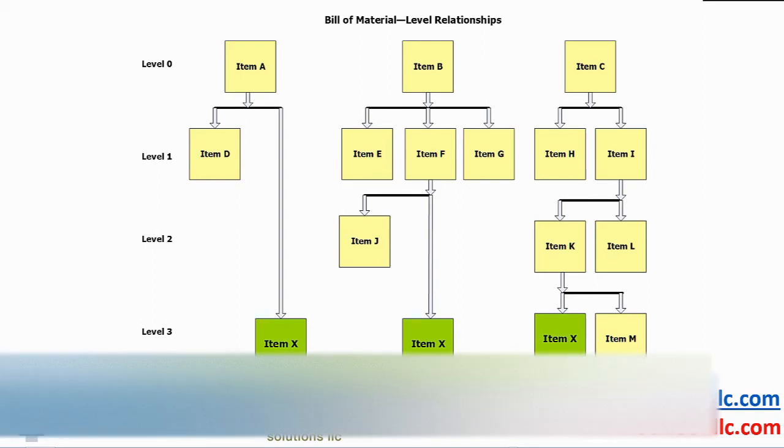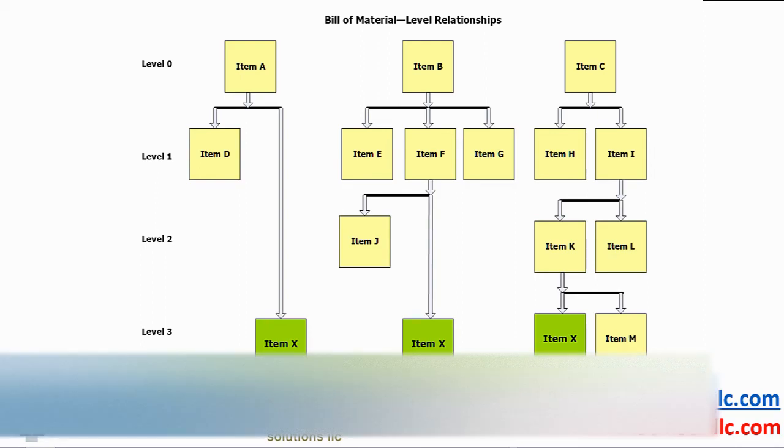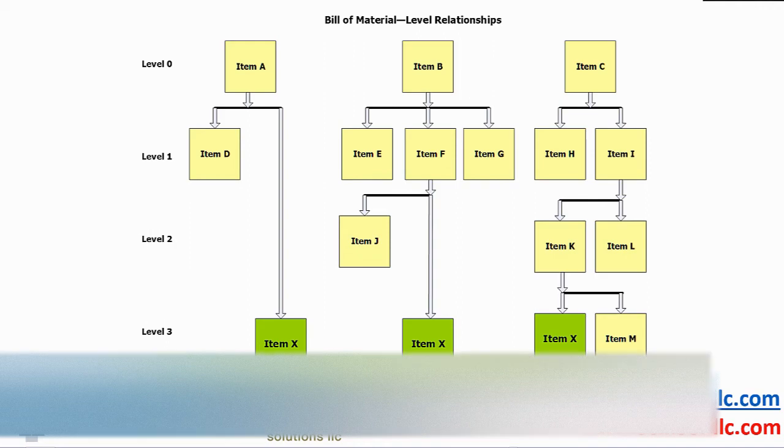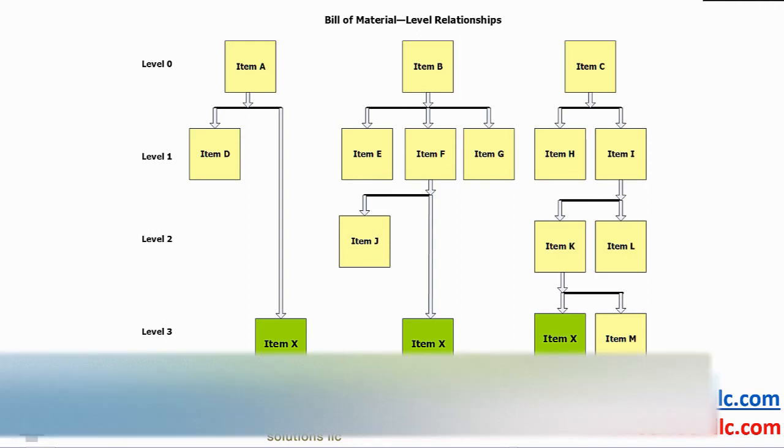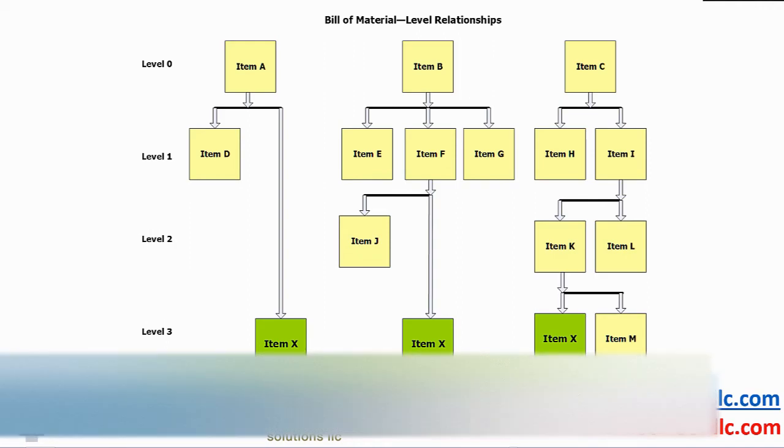If you have identical products such as the green item X in this example, it must be planned after all the interim level items have been planned, so that we have a valid consolidated dependent demand to correctly calculate the netting logic for item X and derive its valid replenishment planned orders.